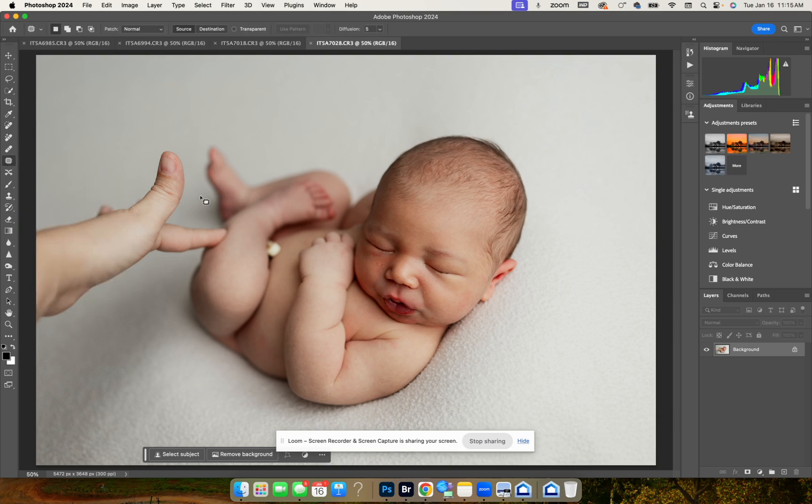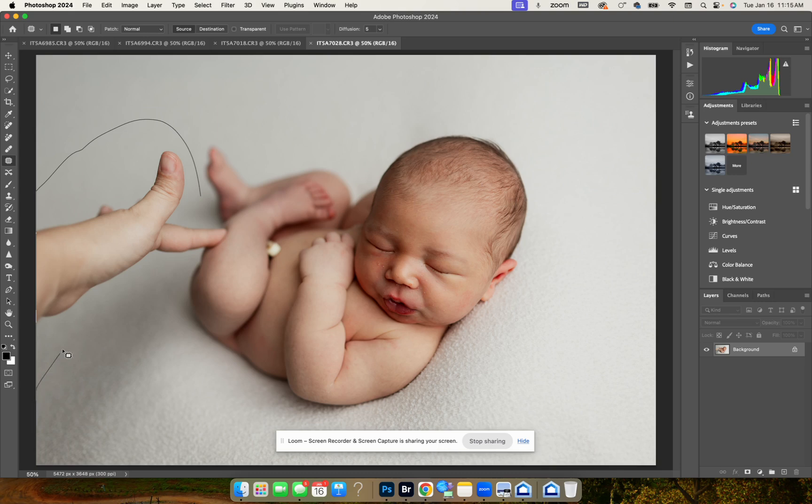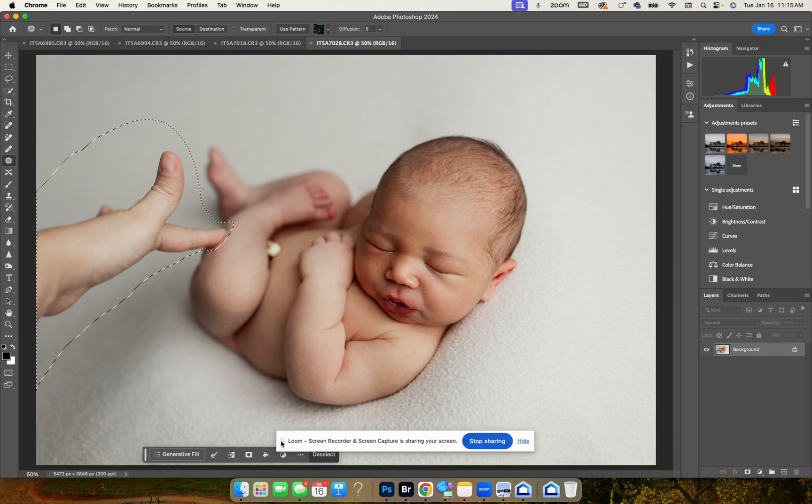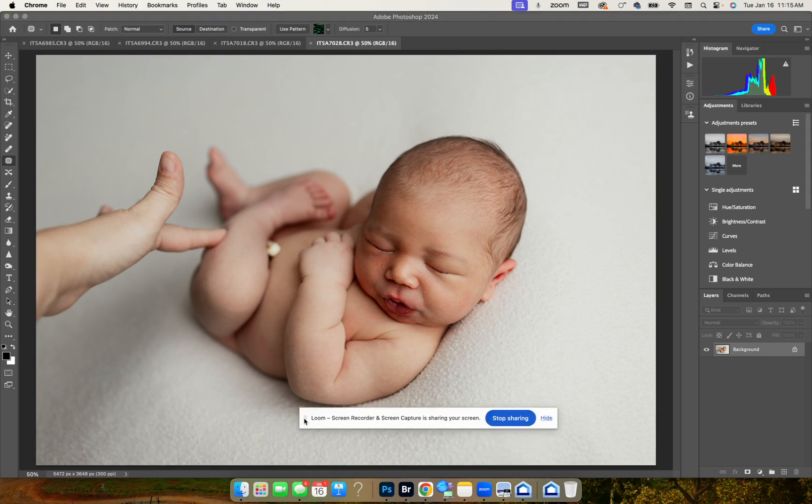We're going to draw around the area that we want to remove. It's not always perfect the first go, sometimes it is, sometimes it's not. But the key is to try and find the words that will work the best for you.